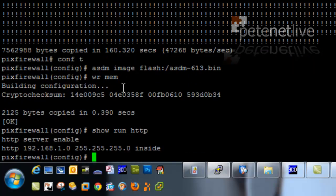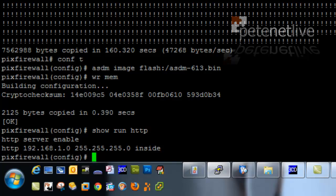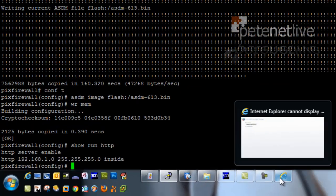Let's just make sure that ASDM is enabled. Yes, it is. And it's enabled for everything on the inside network. Fine.